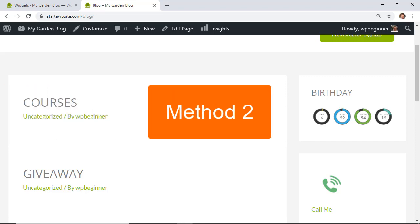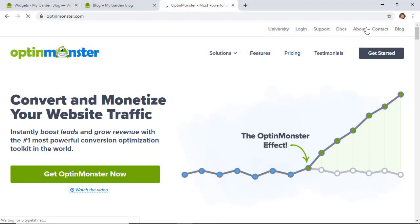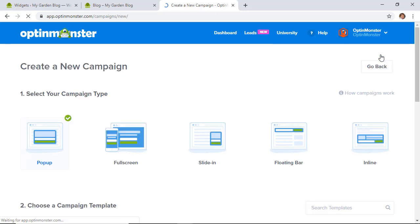The next method is adding a countdown timer using OptinMonster. You'll want to have an OptinMonster account — go ahead and log in. From your OptinMonster dashboard, click Create New Campaign. For this one, we're going to do a popup, so make sure popup is selected.